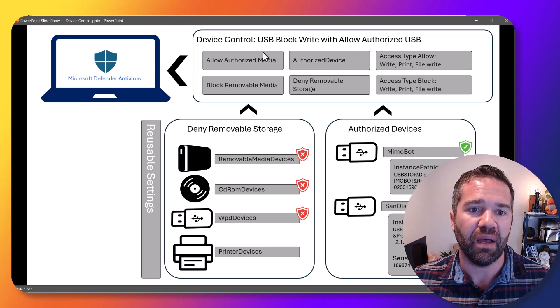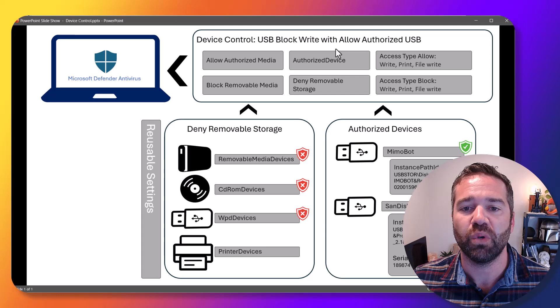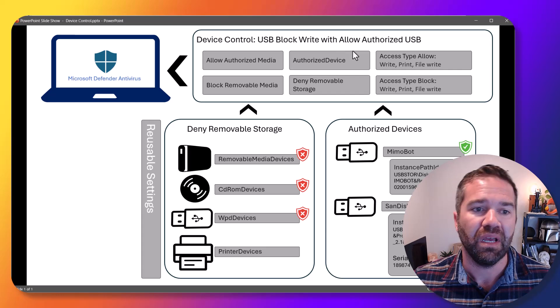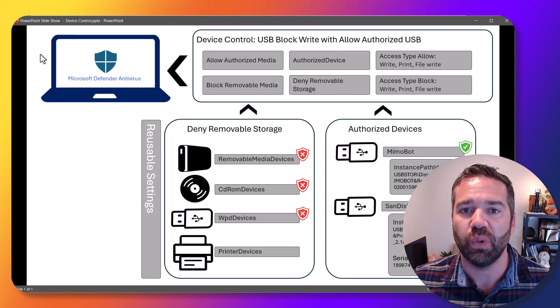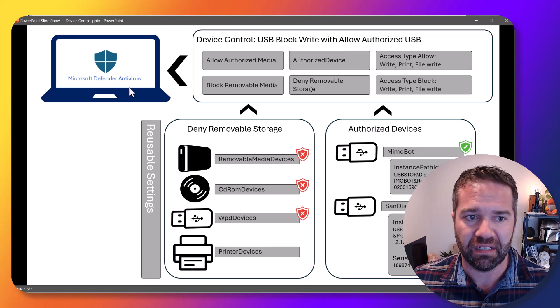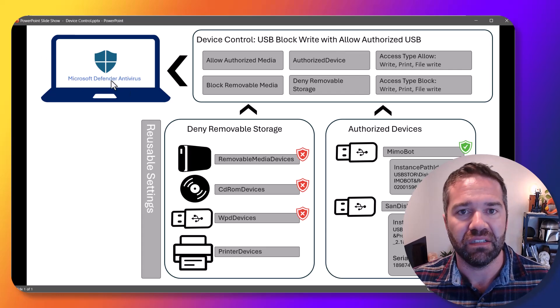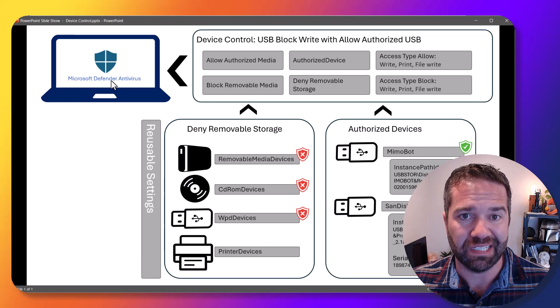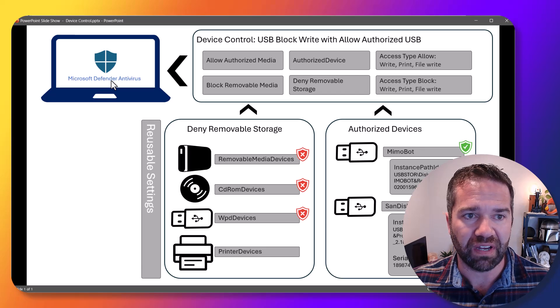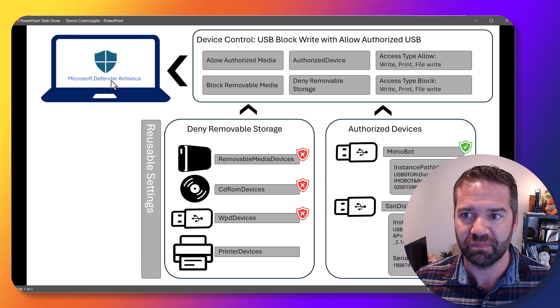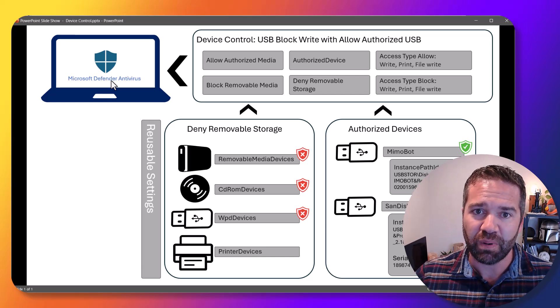And then we're going to use another reusable setting to control authorized or approved devices and put into that these areas. We're going to wrap all of that up with a device control policy in Intune and then push it to our devices. And then Defender Antivirus is controlling that with the device control policy. So that's what we're building.